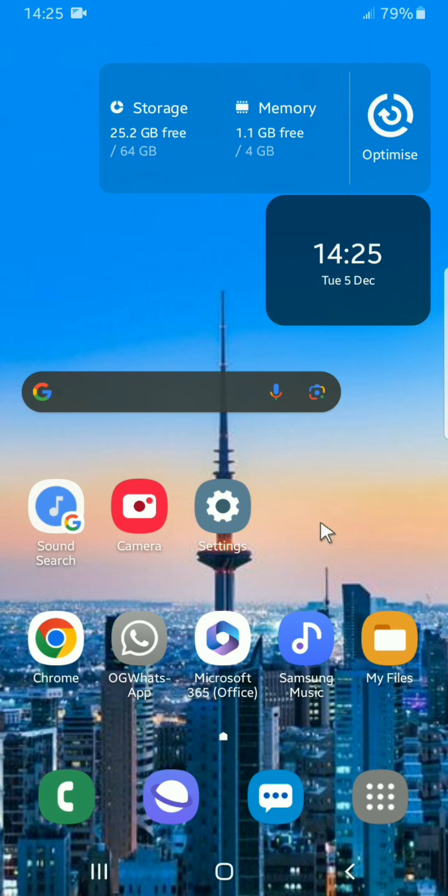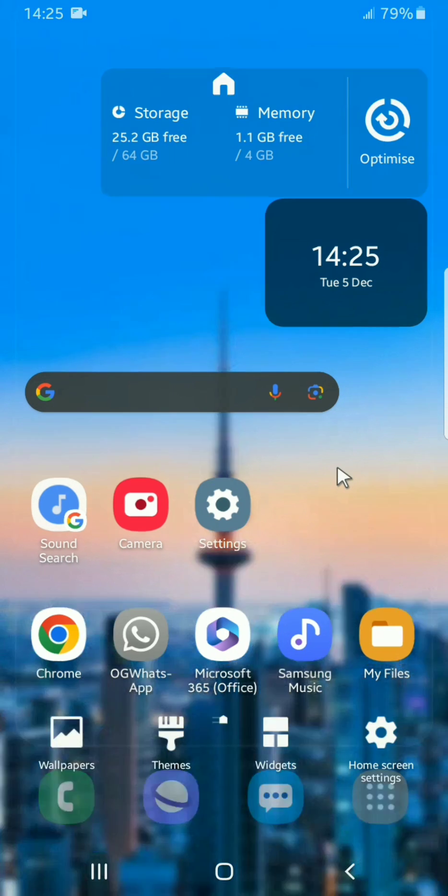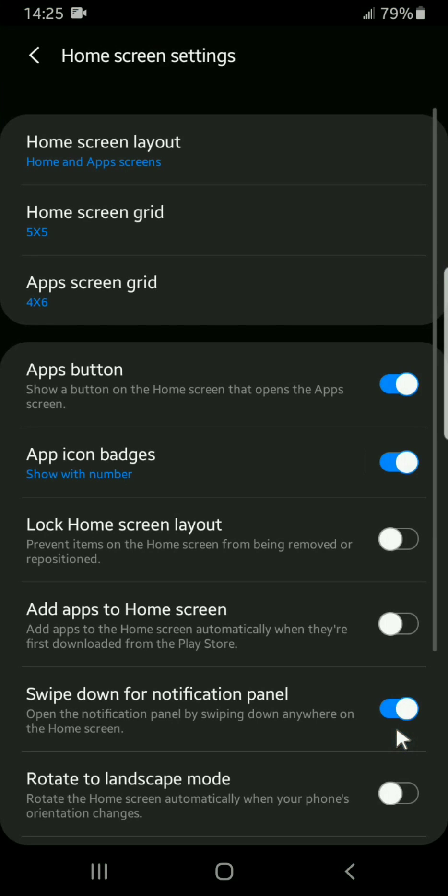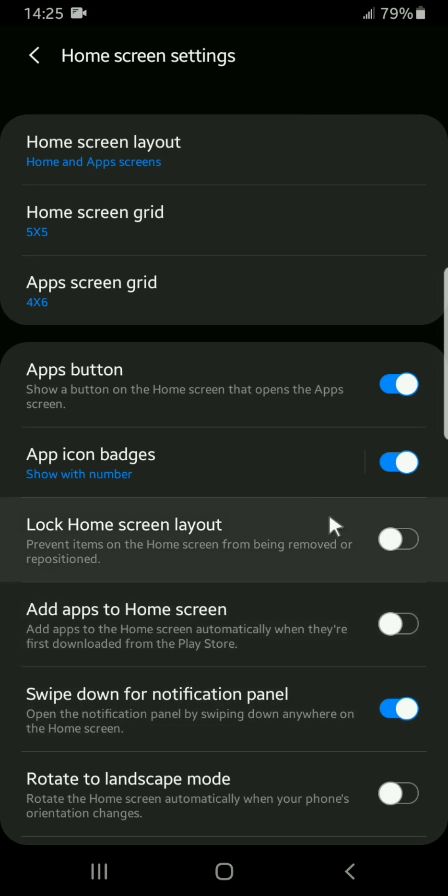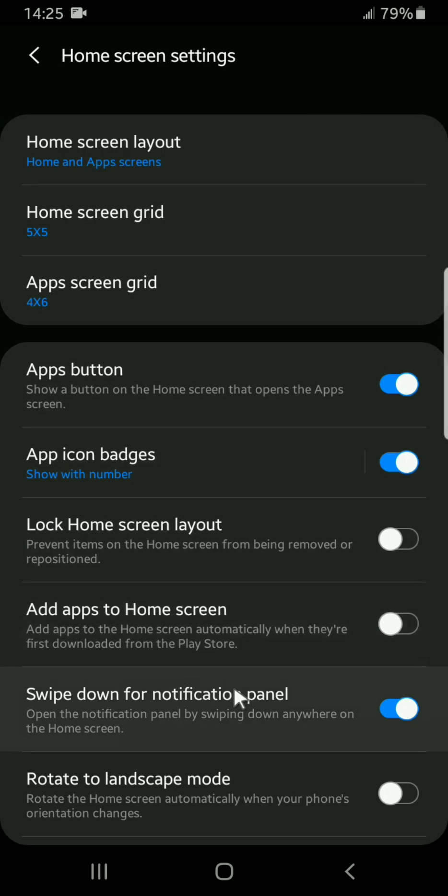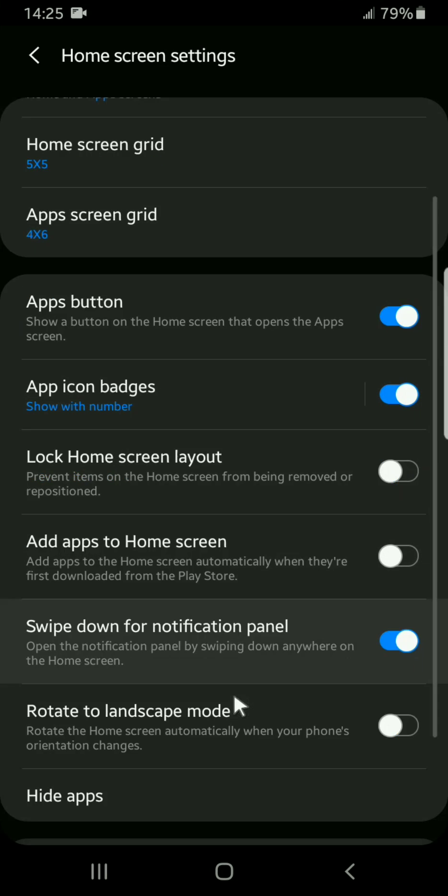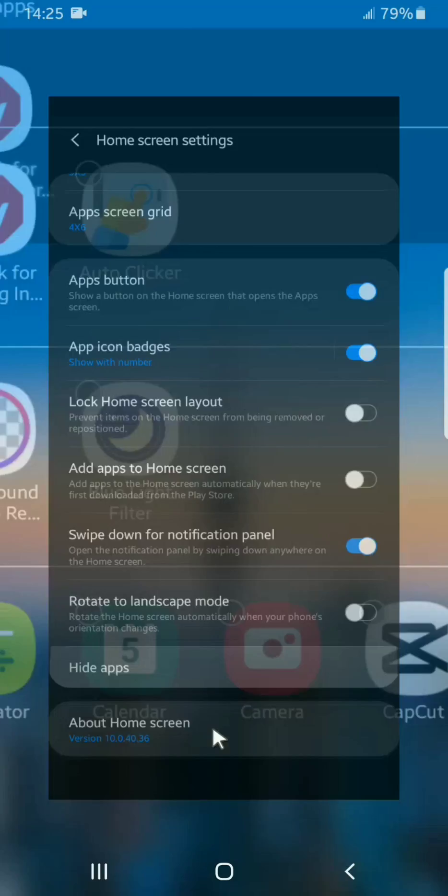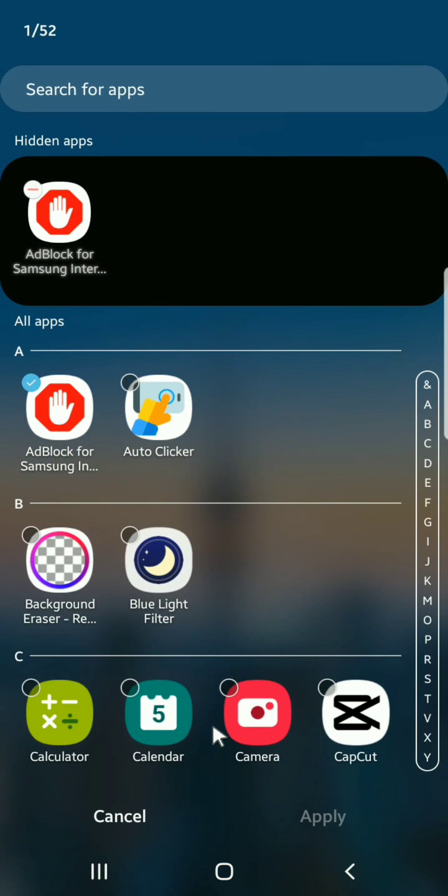So go to an empty space on your home screen and long press, then go to these settings - home screen settings. Tap on that icon, then go to this option here, hide apps, tap on that option.